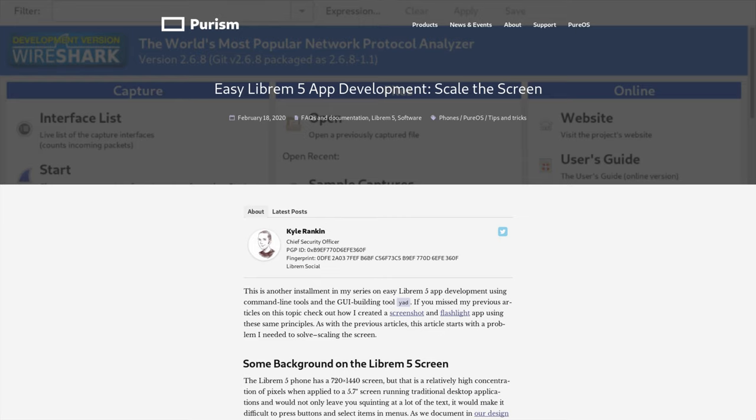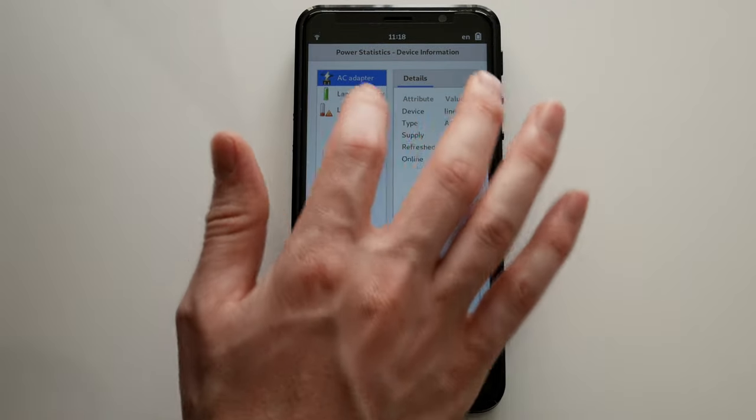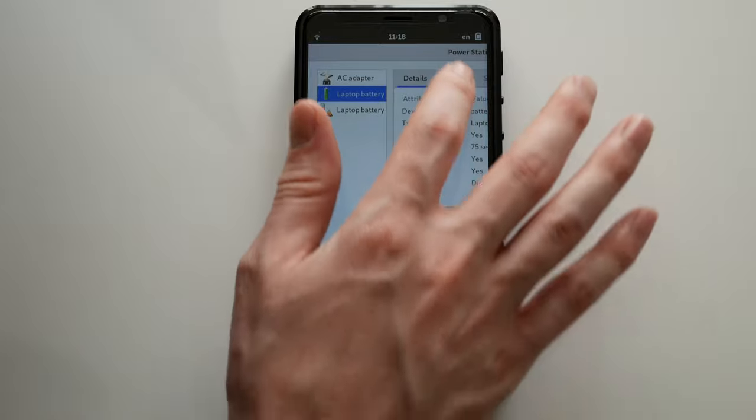The Librem 5 has a default scale of 2. Text is just the right size, and buttons are easy to hit.